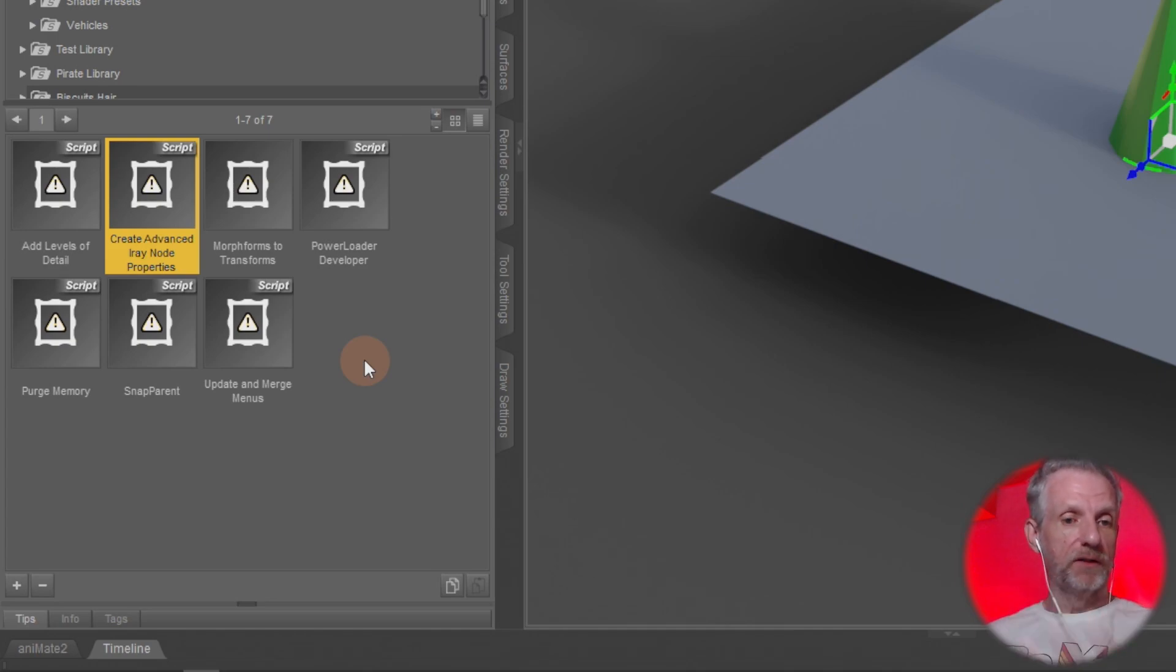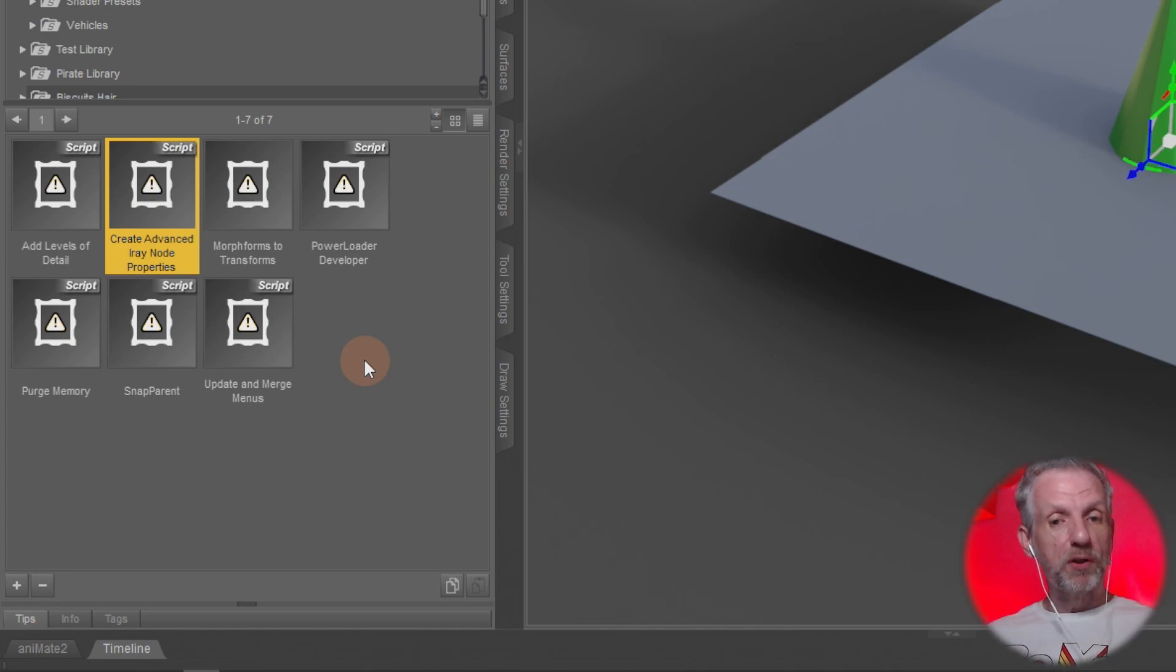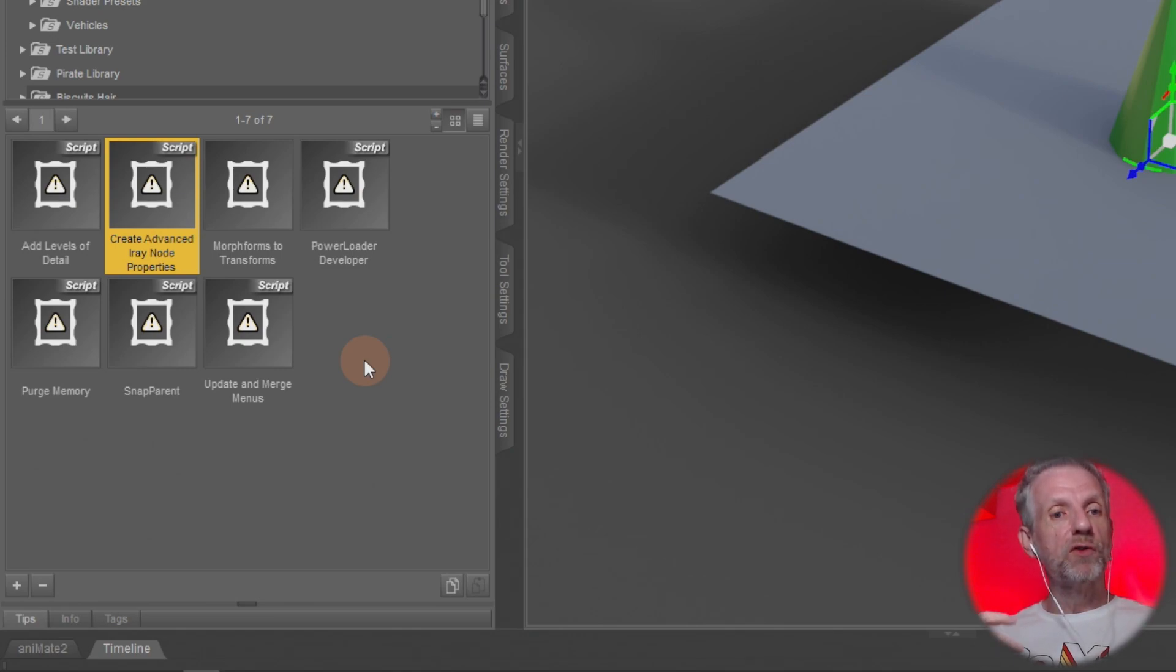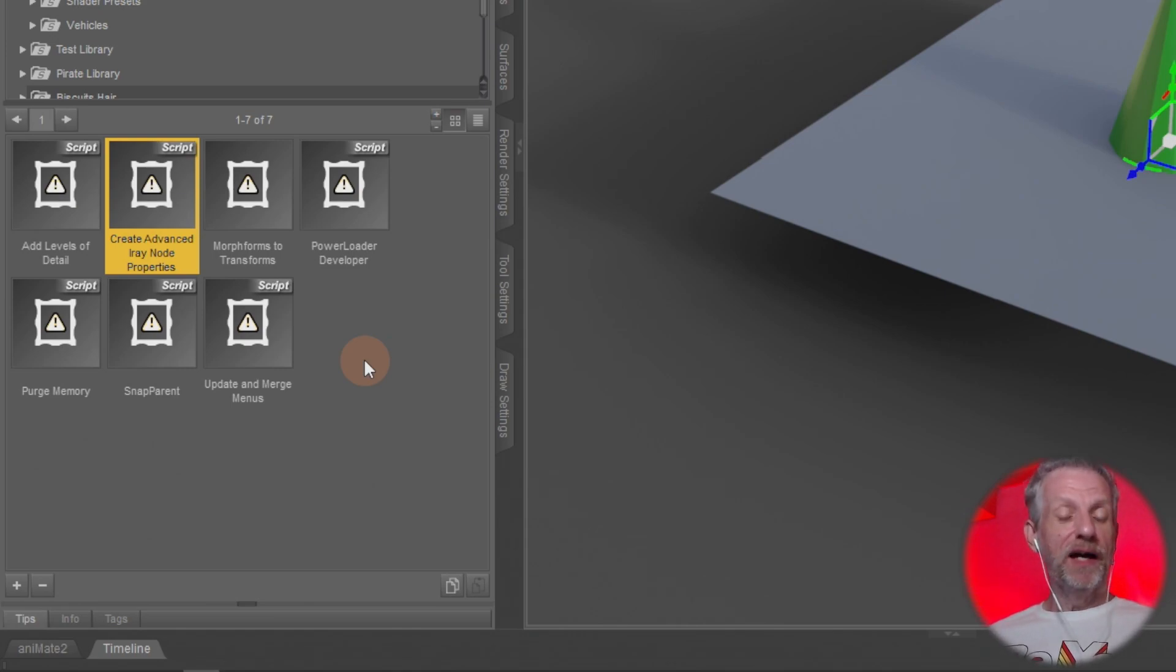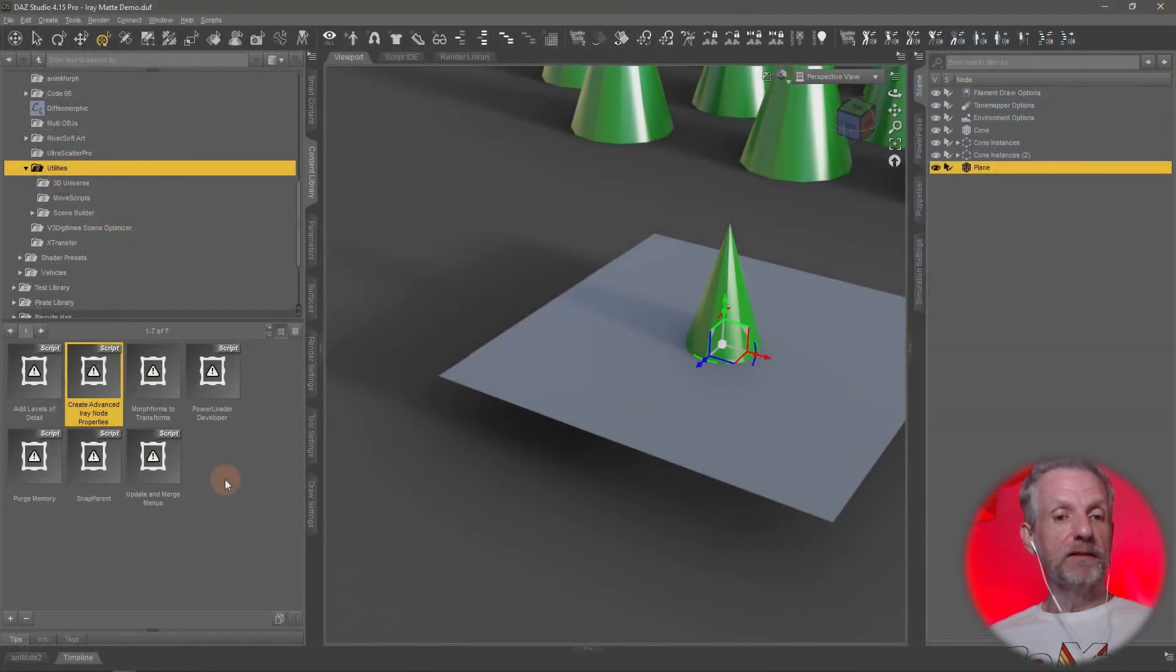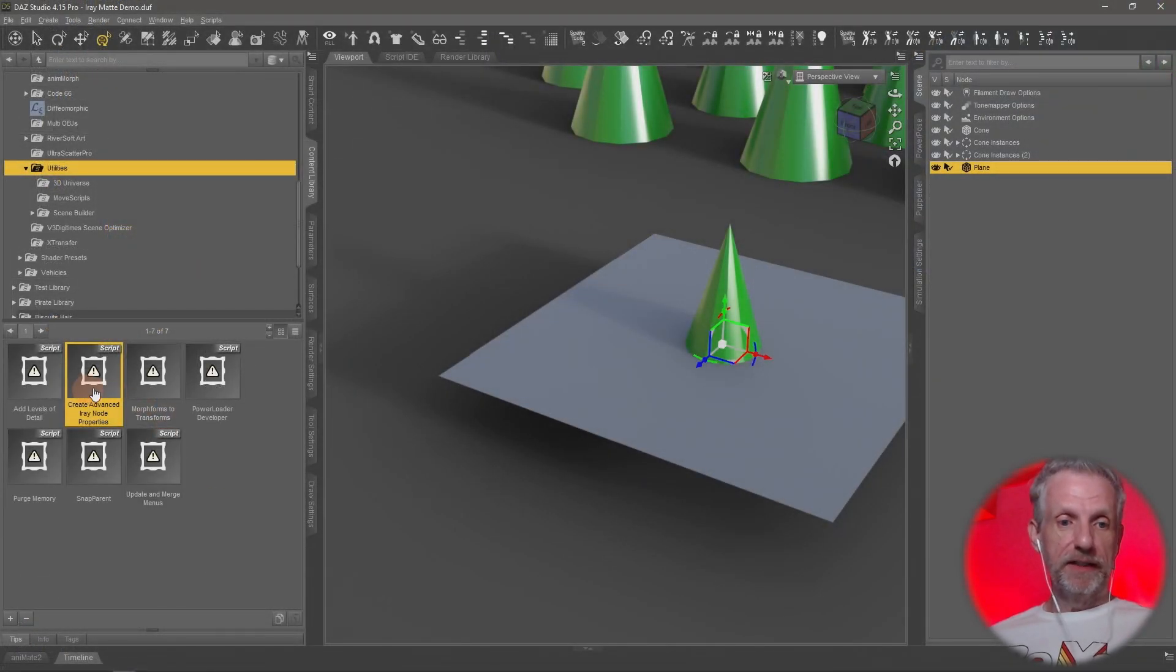That's something that comes with DAZ 3D. It's built in and all we need to do really is apply it to an object that we want to give these advanced iray properties to. That will then create the iray matte option that we need. If you double click that, you don't see anything happening in the viewport right now.